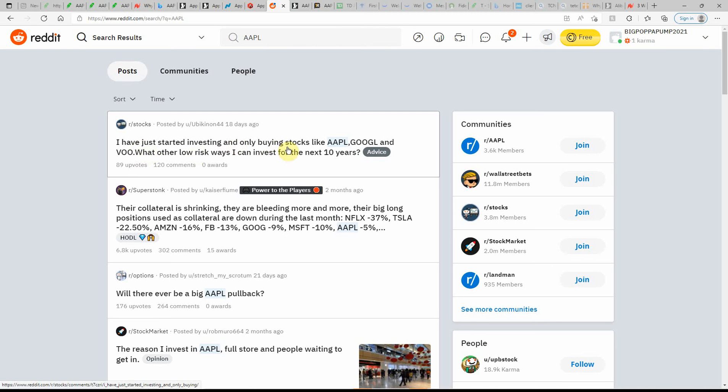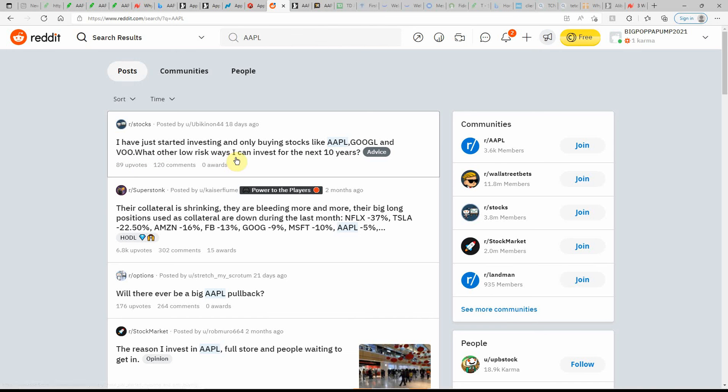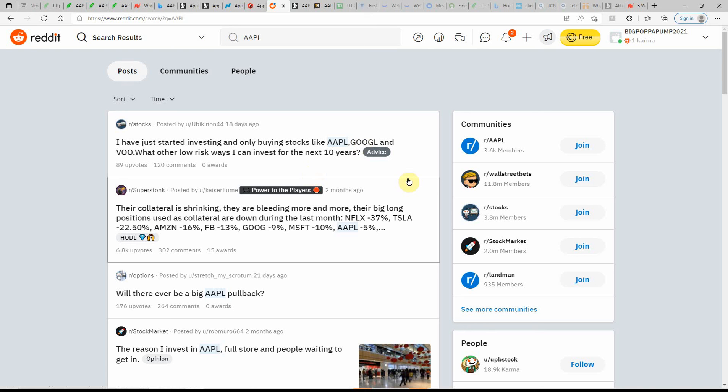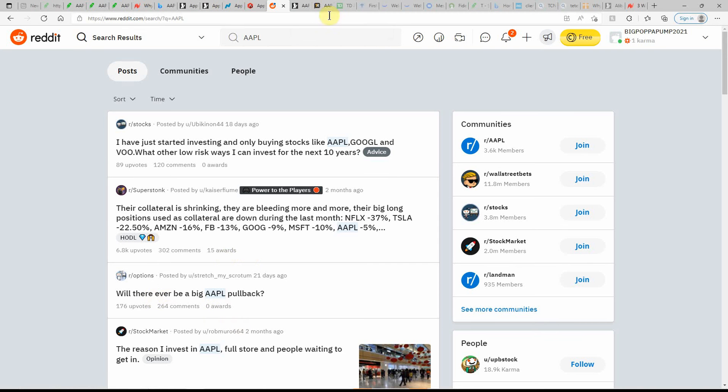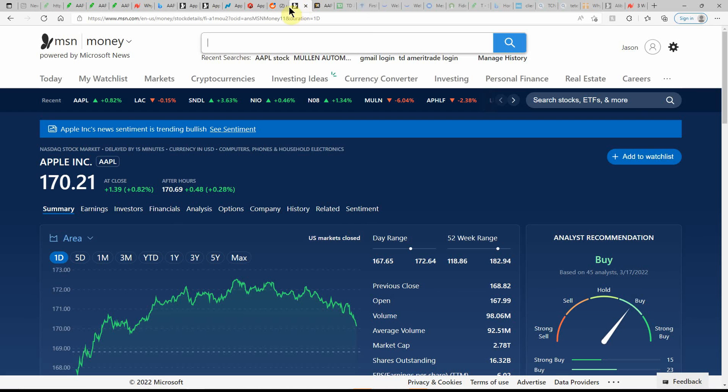I've just started investing in only buying stocks like Apple, Google, and VOO. What other low-risk ways can I invest for the next 10 years. I would add Amazon to that. But again, I don't give tax, legal, or trading advice. Possibly Tesla. They hit a high today. Google's going to be splitting. Amazon's going to be splitting. That's what I would add. But there's days I feel I should just dump my money into Apple and say the heck with the rest. But I like to diversify.